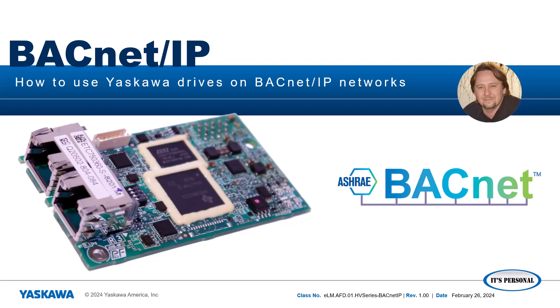Hello. My name is Paul Avery. I'm a product training engineer for Yaskawa America's Technical Training Group. In this e-learning module, we will be covering the best practices for using a Yaskawa drive on a BACnet IP network.